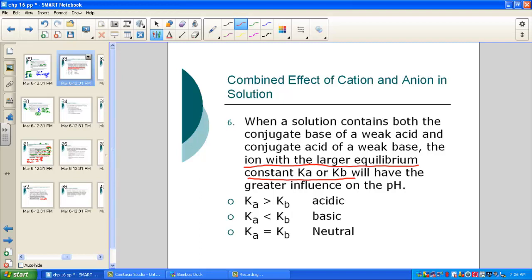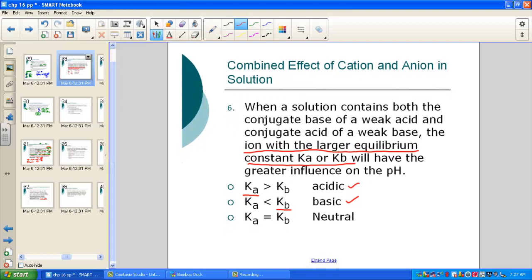When a solution contains both the conjugate base of a weak acid and the conjugate acid of a weak base, the ion with the larger K constant dominates. If Ka > Kb, the solution is acidic. If Kb > Ka, the solution is basic. If Ka = Kb, the solution is neutral — rare, but possible, requiring Ka × Kb = Kw, so each would equal 1 × 10⁻⁷.